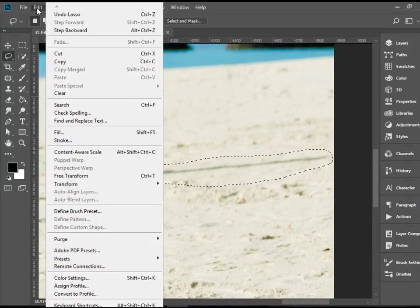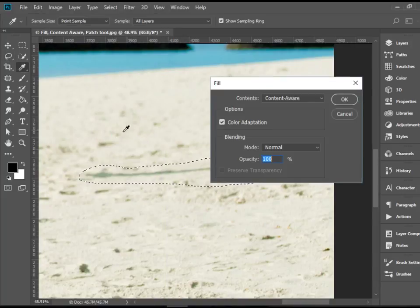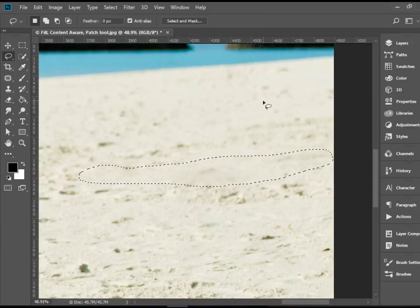Again, we're going to go to Edit, Fill, and Content Aware. And that is gone too.